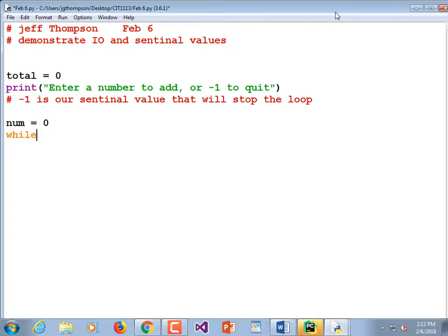Now we're going to write a while loop. A while loop marks a block of code that keeps repeating until a certain condition is met. When that condition is no longer true, it exits the loop. So: while our number is not equal — that exclamation mark plus equals sign means 'not equal' — to our sentinel value, not equal to negative one, colon. Everything under this needs to be tabbed over until we exit our loop.